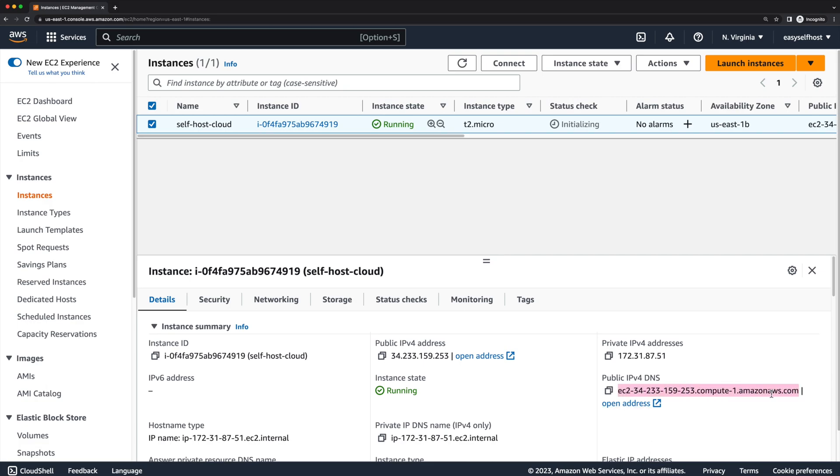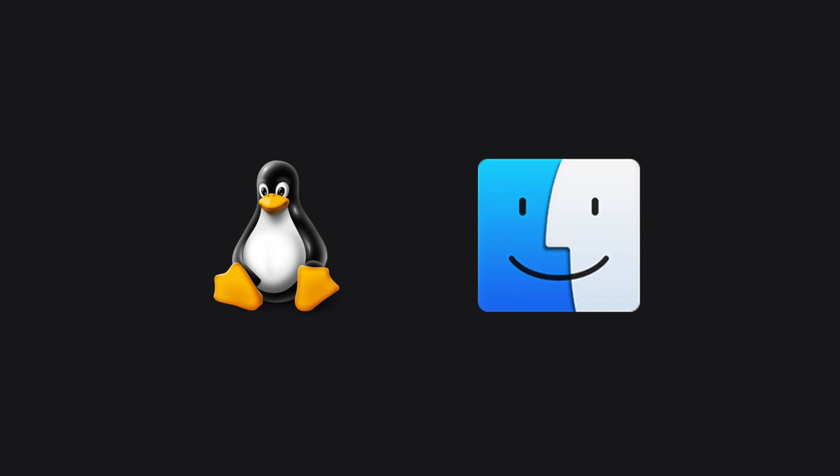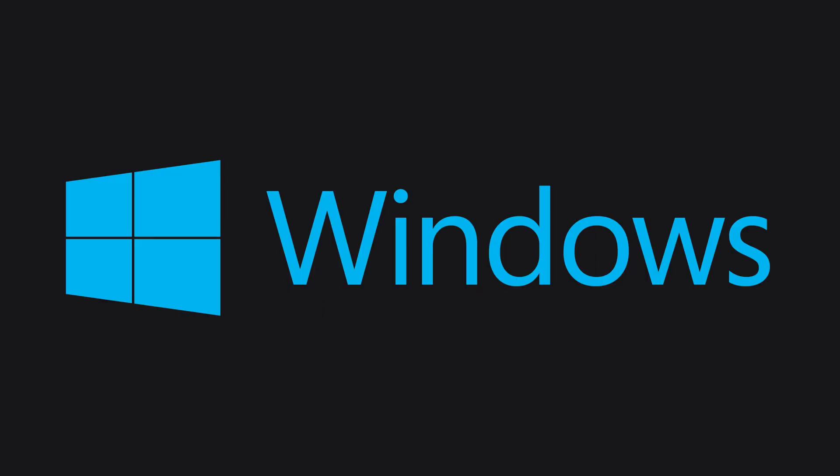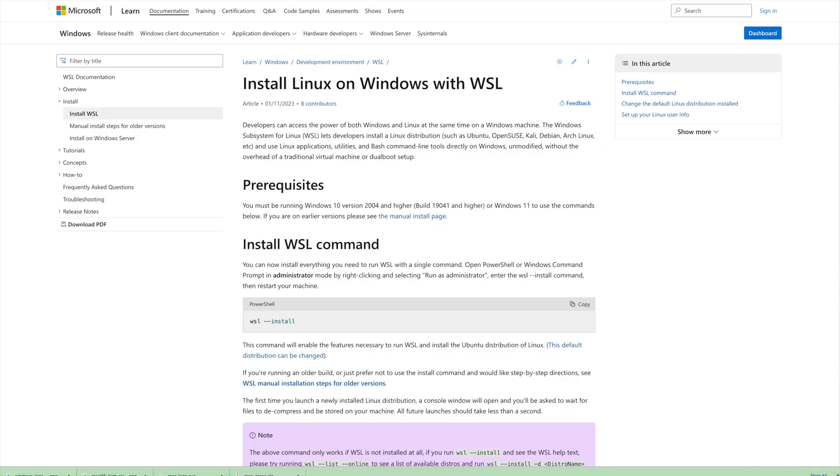Then let's use the public IPv4 DNS to connect to the instance using SSH. We are going to use our command line for SSH. These commands apply to Linux or Mac OS, but there might be some difference on Windows.